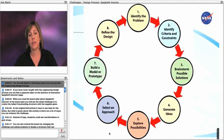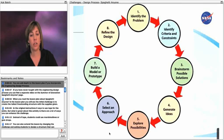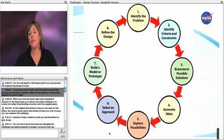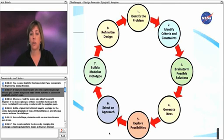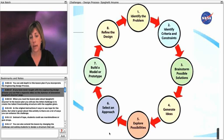You can add depth to this lesson plan if you incorporate the engineering design process. If you've never taught with the engineering design process, you can find a separate video on the Summer of Innovation Spaghetti Anyone page.